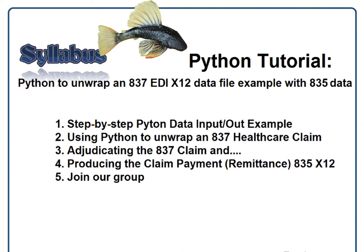Today I'm going to talk about how to build a Python program that will actually read in an 837 data file and also produce an output file.